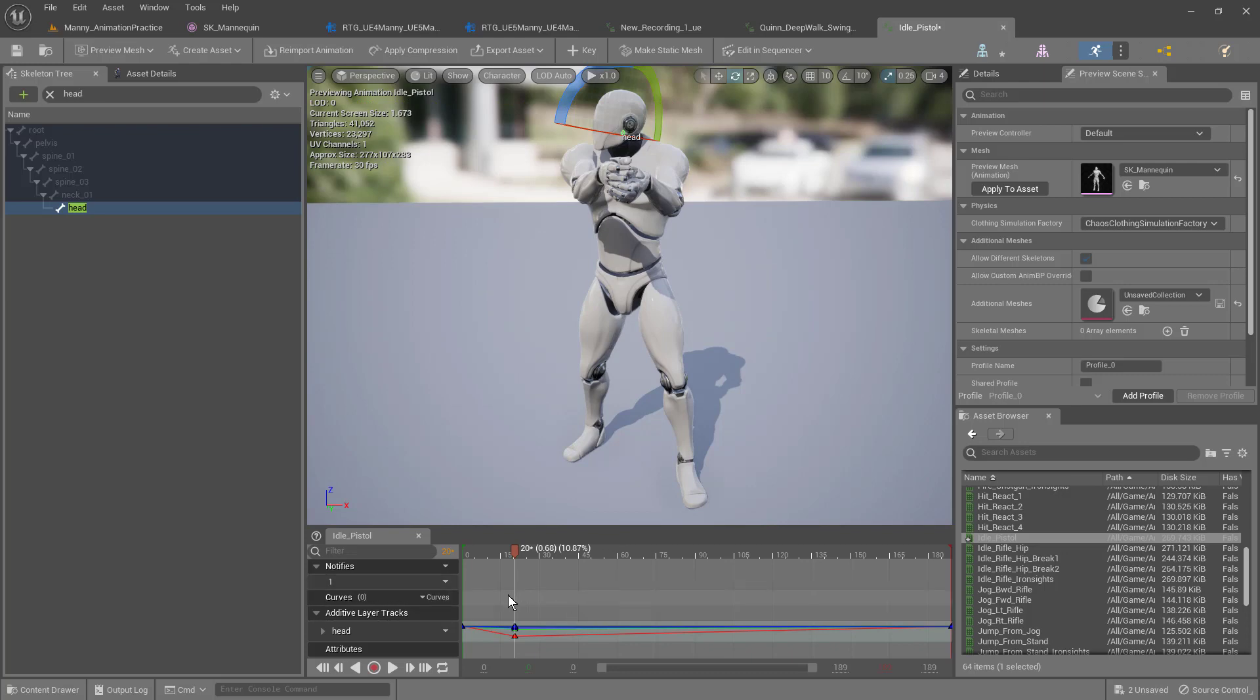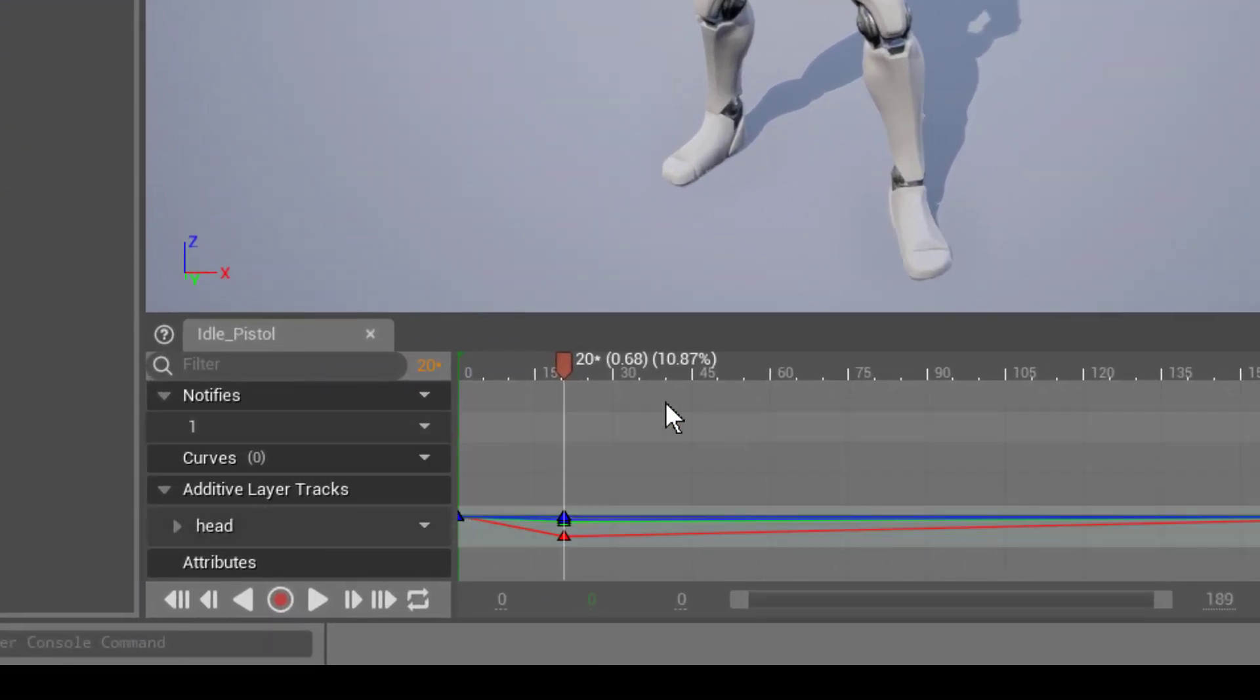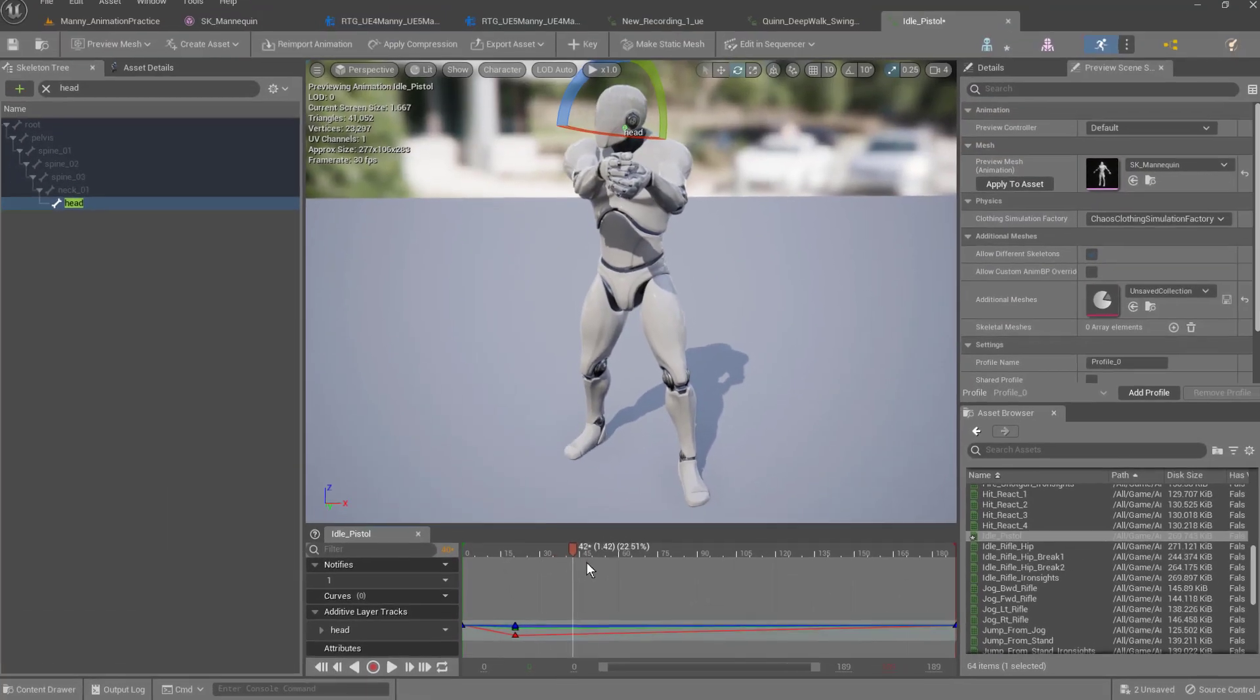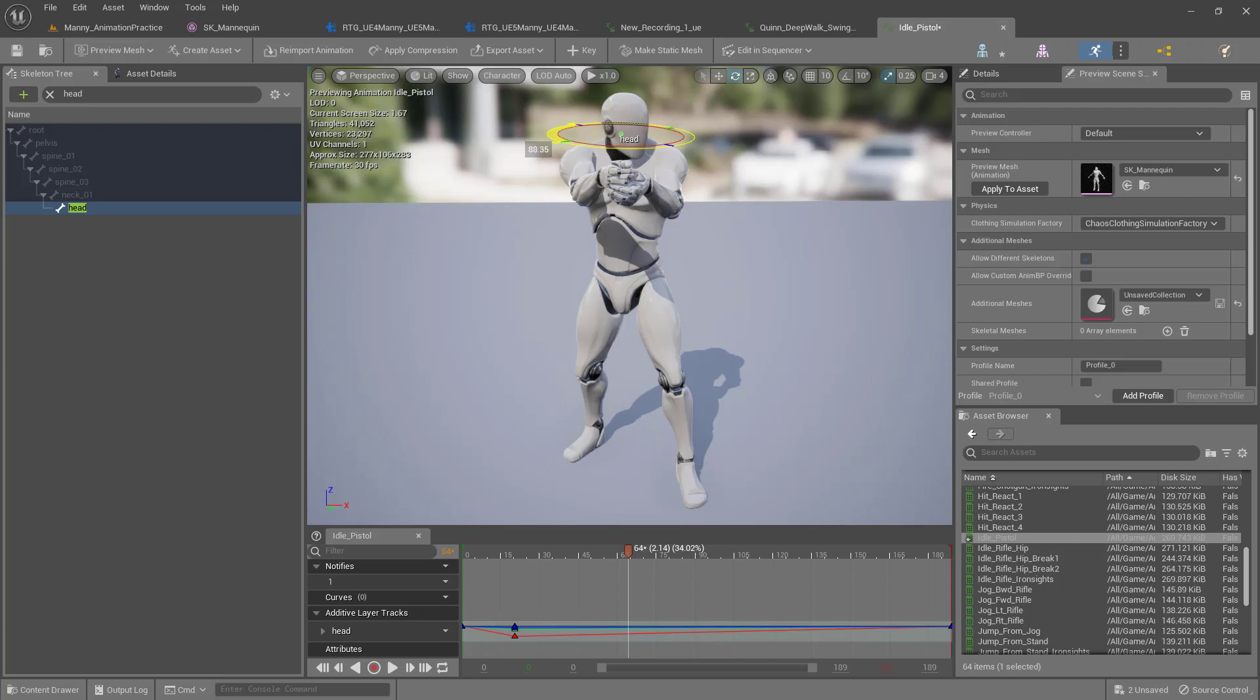If you look in the graph, you'll see that there were some changes made. Let's leave it like that for now. Now let's move forward a little bit and let's move his head to the other way.